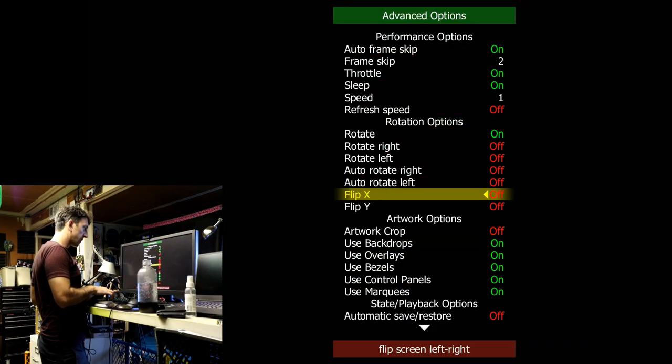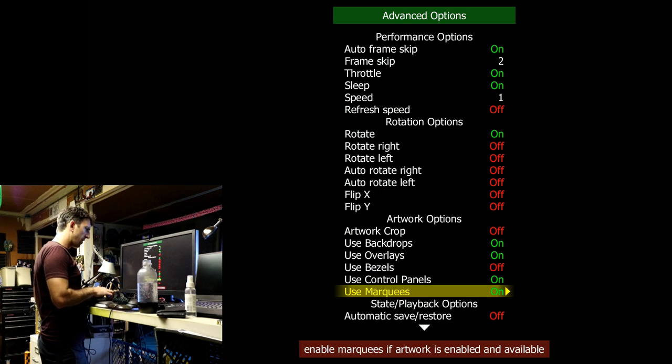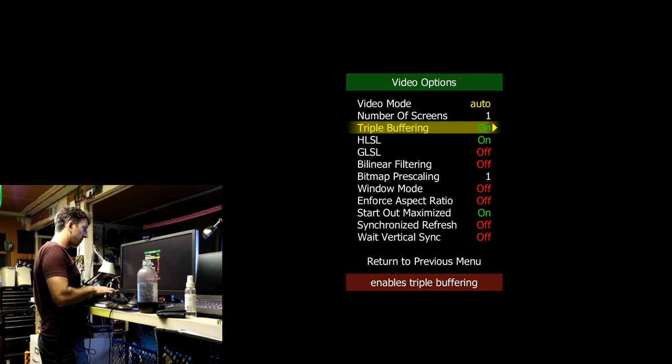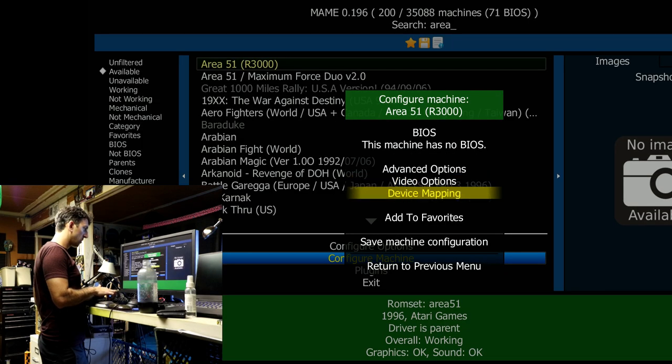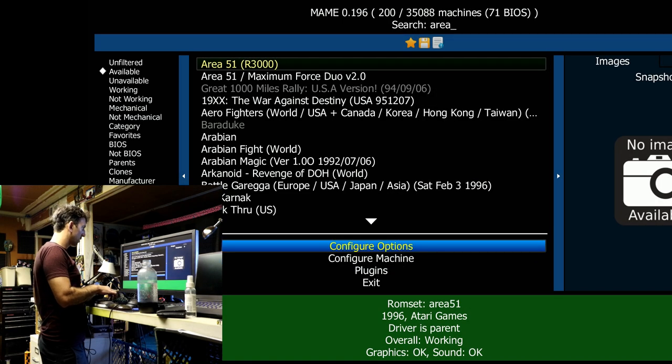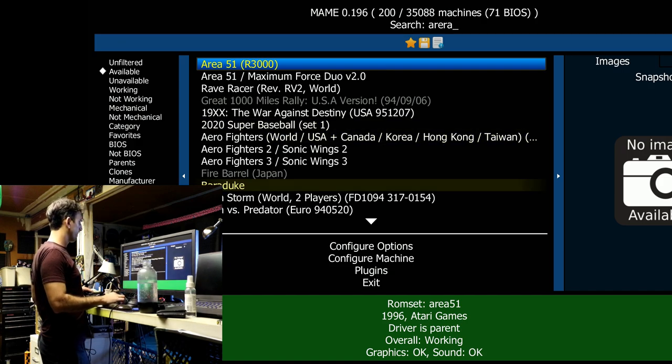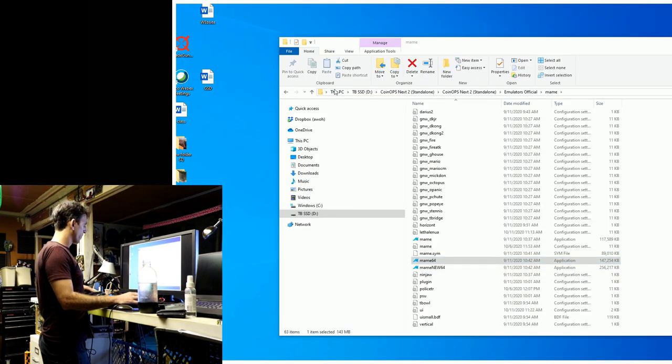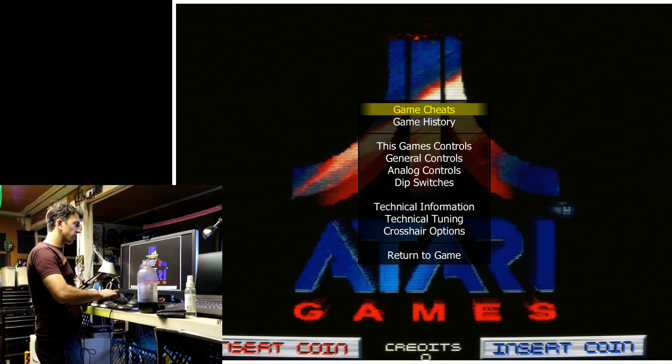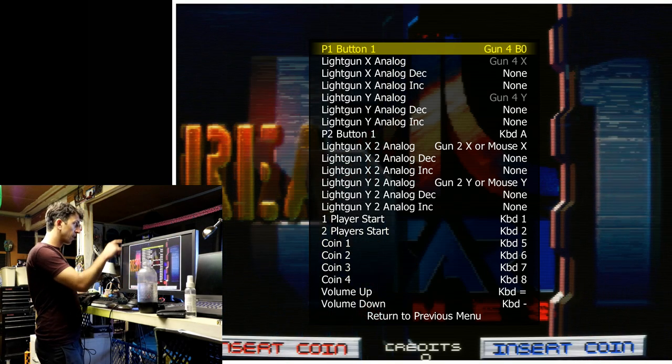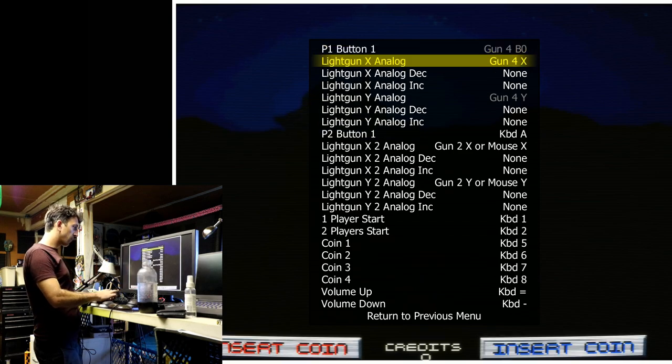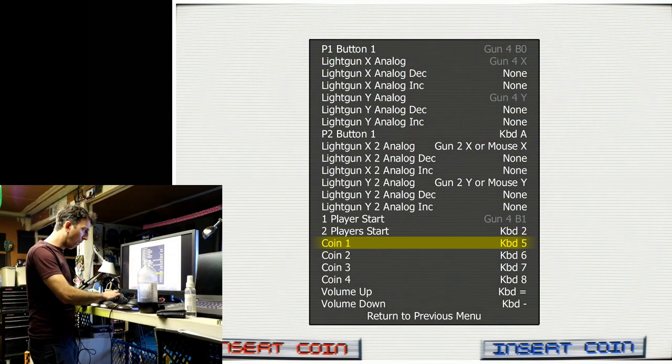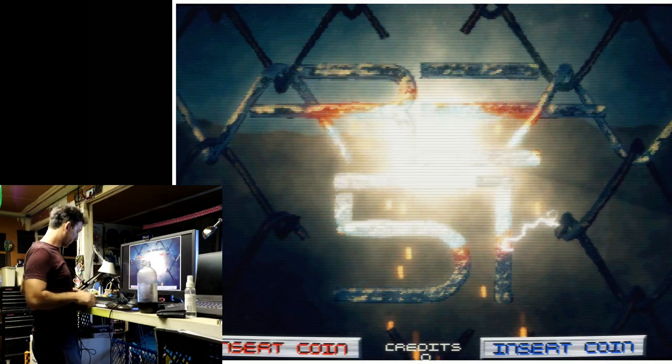Let's do overlay off, I'm sorry overlay on, bezels off, and then we want to go ahead and force the aspect ratio. Save. Make sure this is on, set our controls, it actually should be good already. We can go ahead and change the coins. Okay, all right, now we're good.